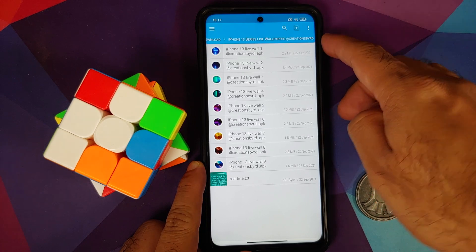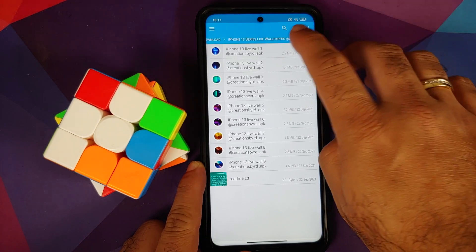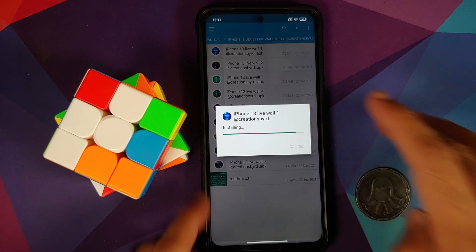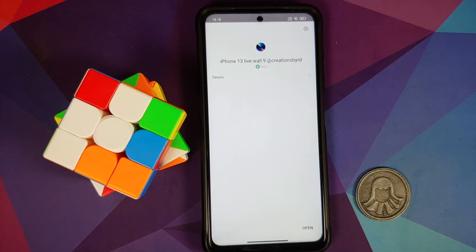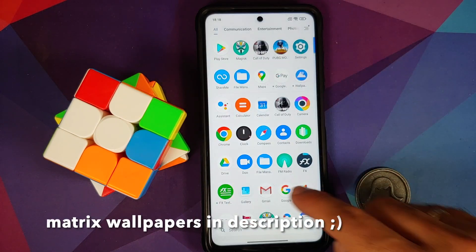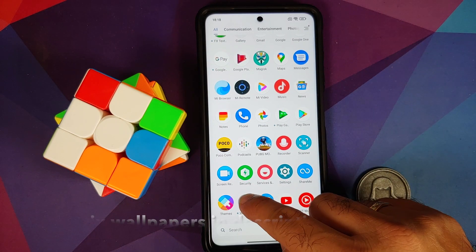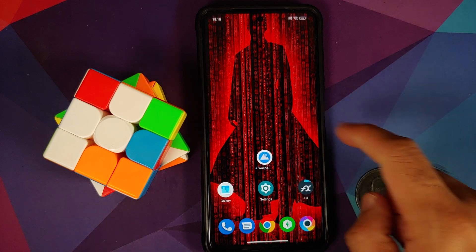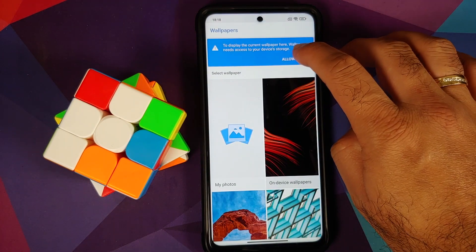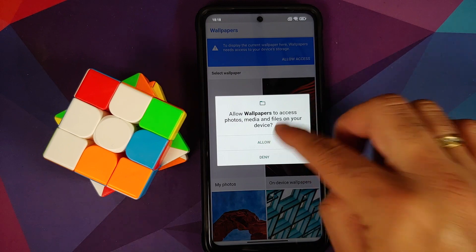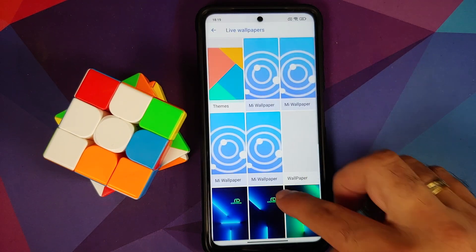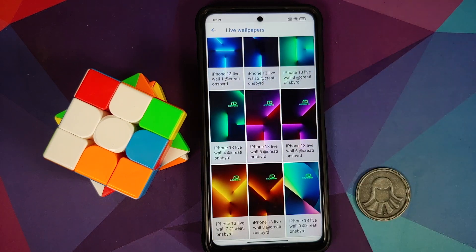Now I can install the Wallpapers application. Once the Wallpapers application has installed successfully, we can go back into the iPhone 13 wallpaper folder and install all the other APKs as well. Once all the APKs are installed, if I open my application drawer you will notice I have an application called Wallpapers — I can bring this to my home screen.